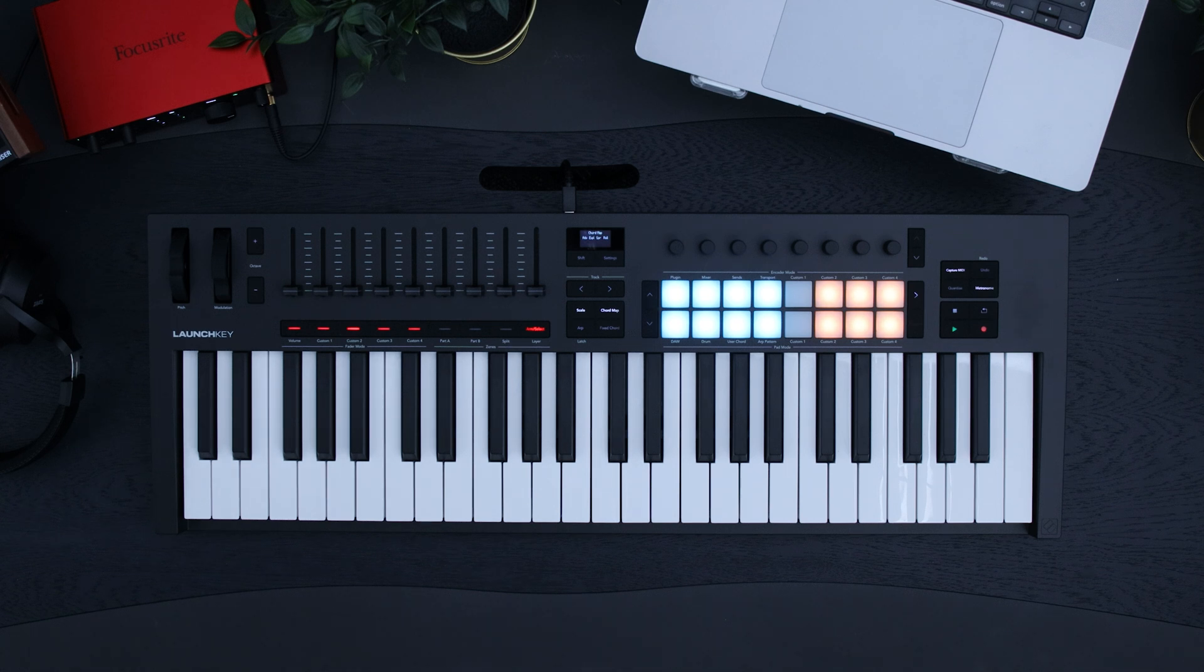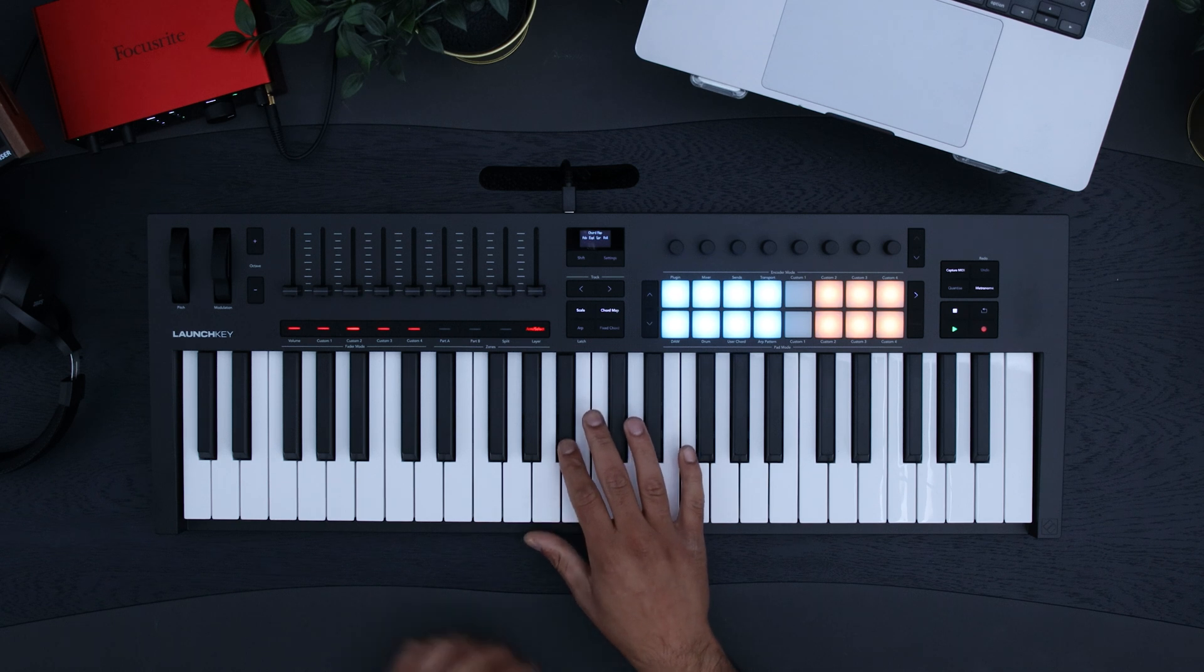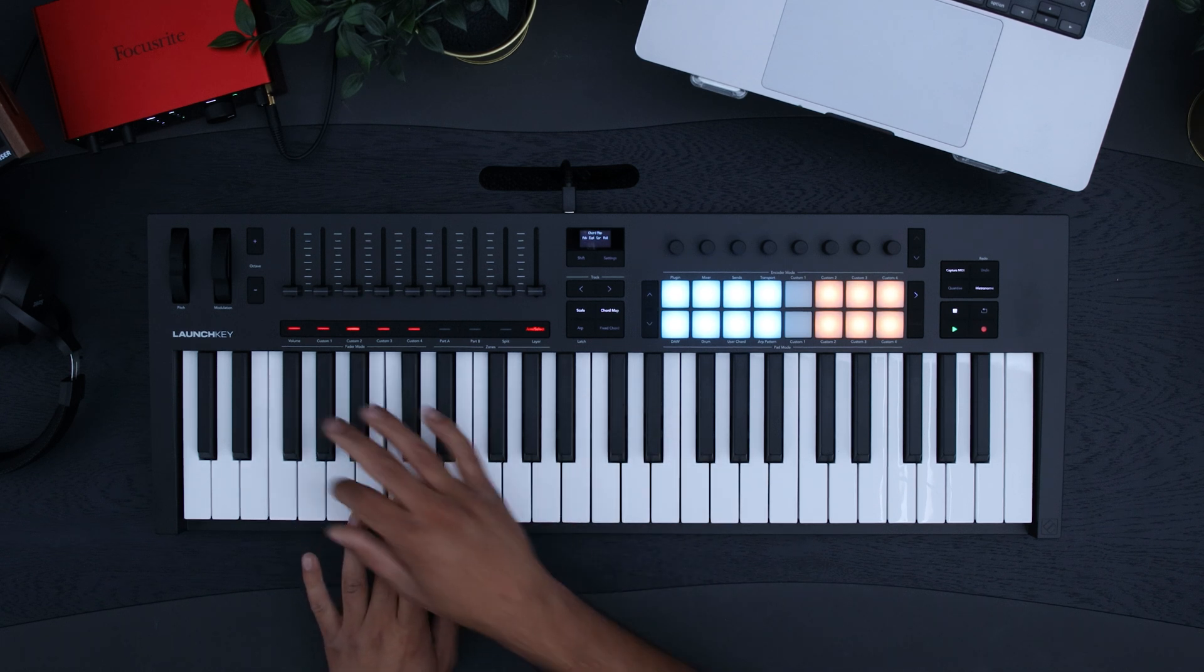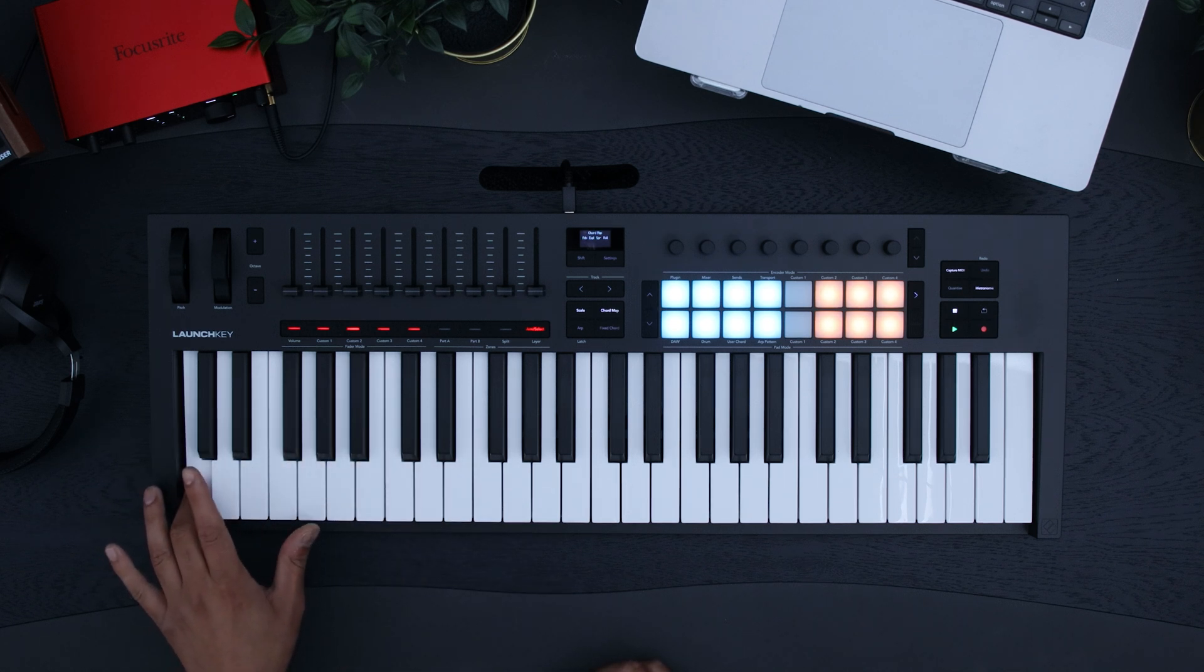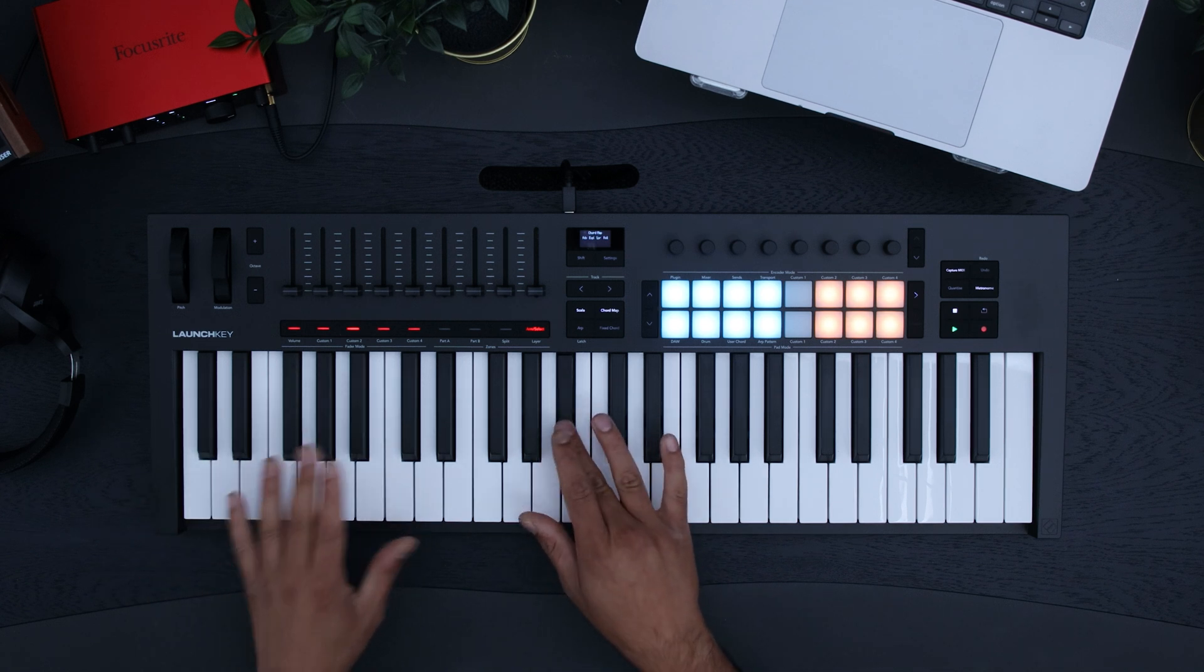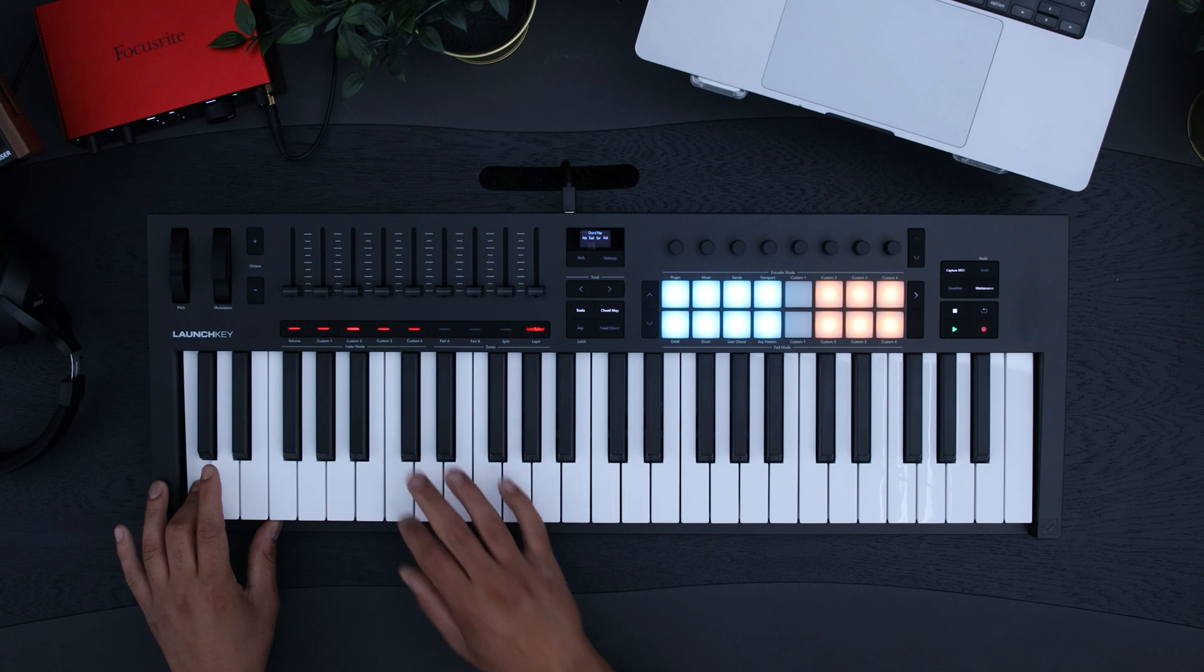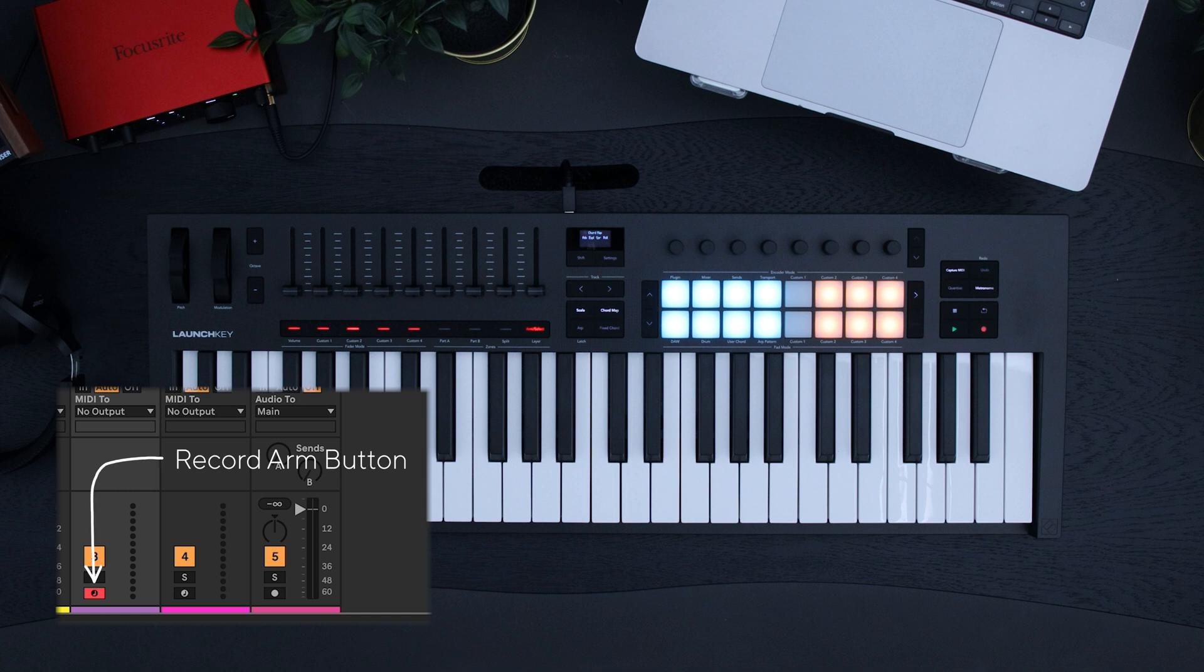I'm going to play my loop and jam until I find something I like. Remember, don't worry about hitting wrong notes because scale mode will keep you in key. Let's record. Make sure only your chosen track is record-armed.